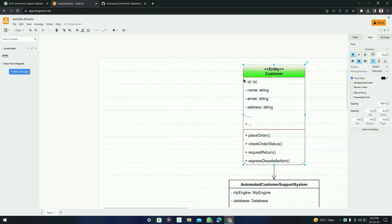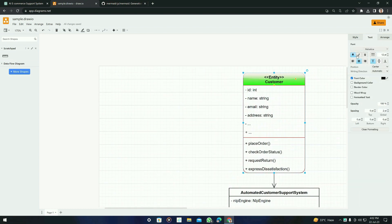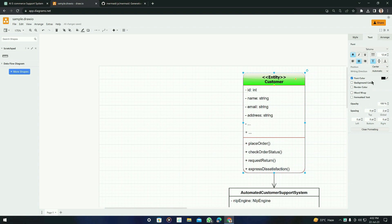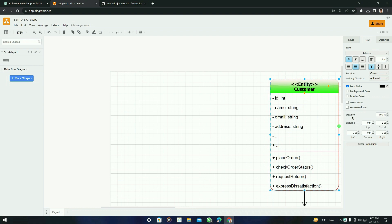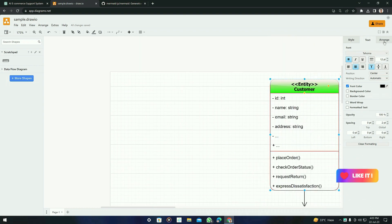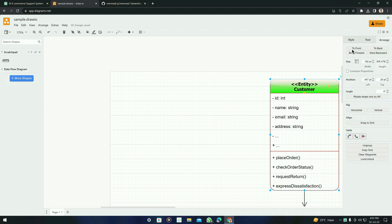Now let's look at the Text feature. You can click on a text element and make it italic, underlined, bold, or change the font. There is also a font color option and an opacity function to control the transparency of a block. There is another tab called Arrange, which provides functions like 'Bring to Front', 'Send to Back', 'Bring Forward', and 'Send Backward' — very useful for managing complex diagrams.